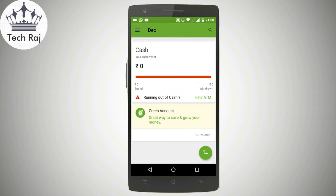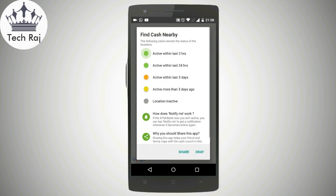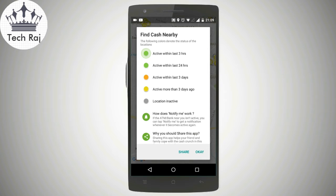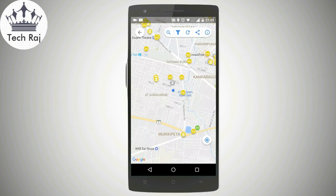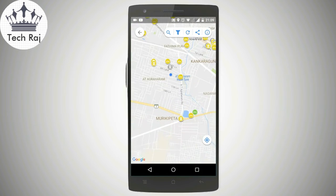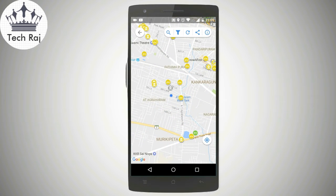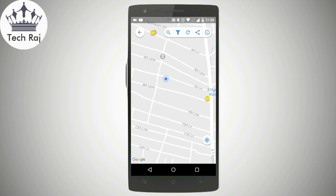Once you tap on that, it shows you some symbols. You need to memorize these symbols. The first symbol indicates that the ATM is active within the last 3 hours. The second symbol indicates that it is active within the last 24 hours, and there are other symbols as well. Once you check these all out, just click on the OK button. Here it shows you a map — this is actually a Google map — where you can see your current location shown with a blue dot.